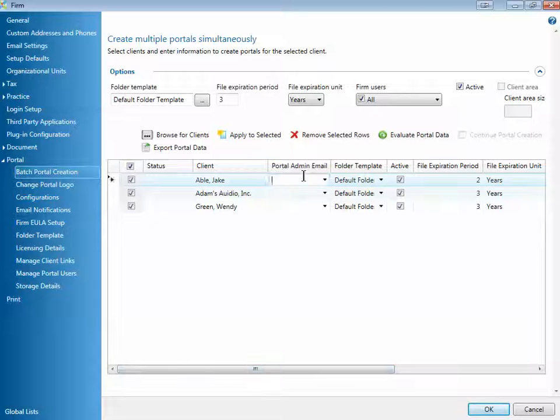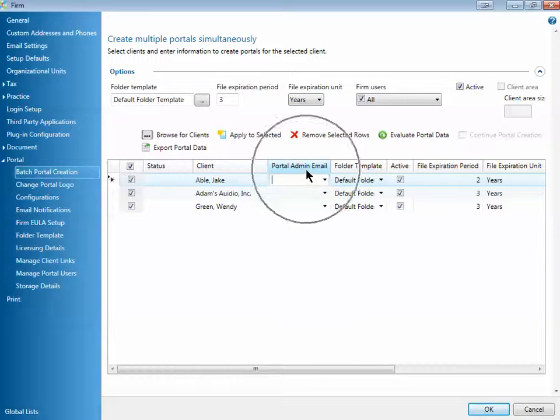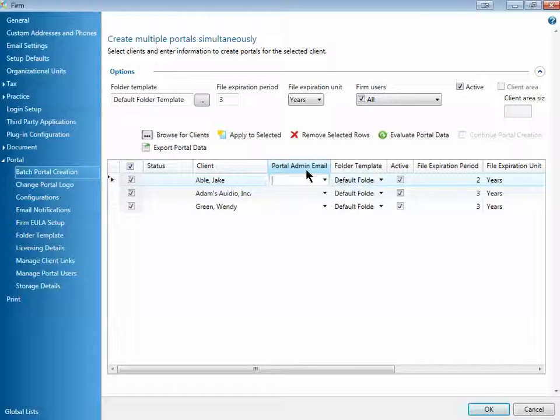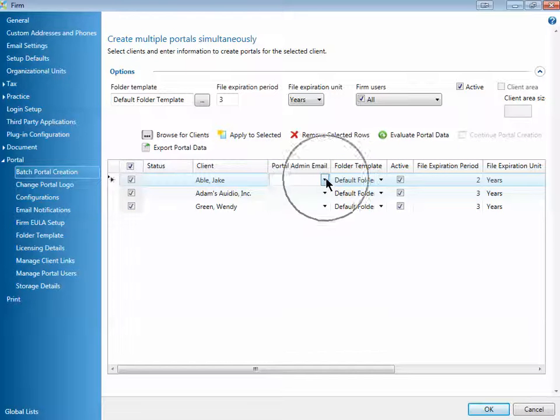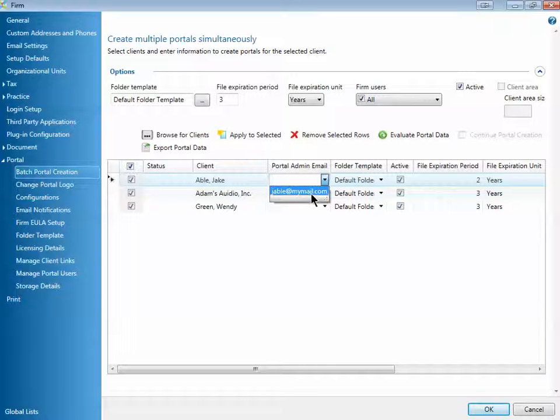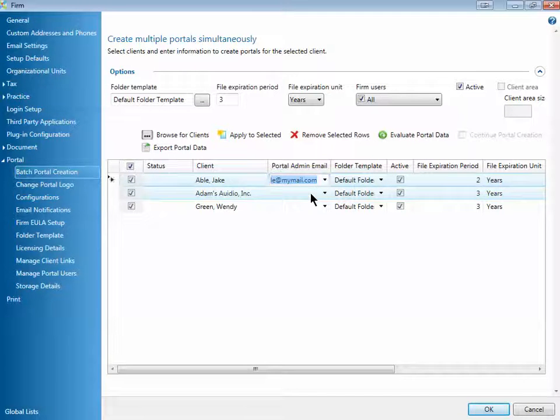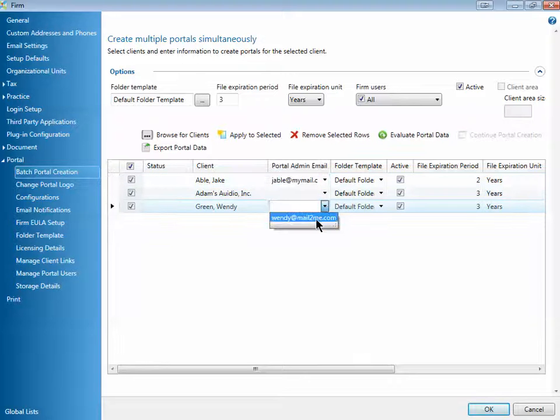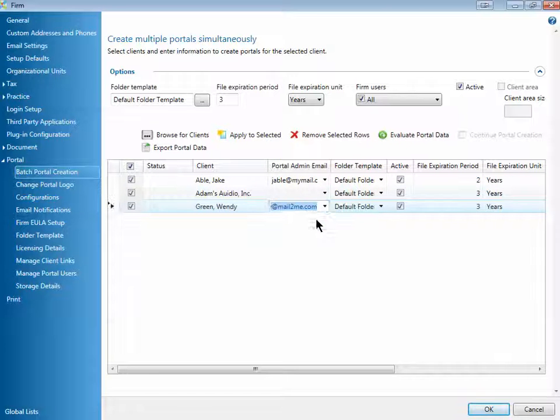Once you're all set, one of the important things is you need to have a portal admin email address. Every single portal must have a client contact known as the portal admin. You can use the drop-down arrow, and if the email address has been entered into the client area of CCH Access, the client manager, you can choose that. You can even make a change to that address if you'd like at this time.